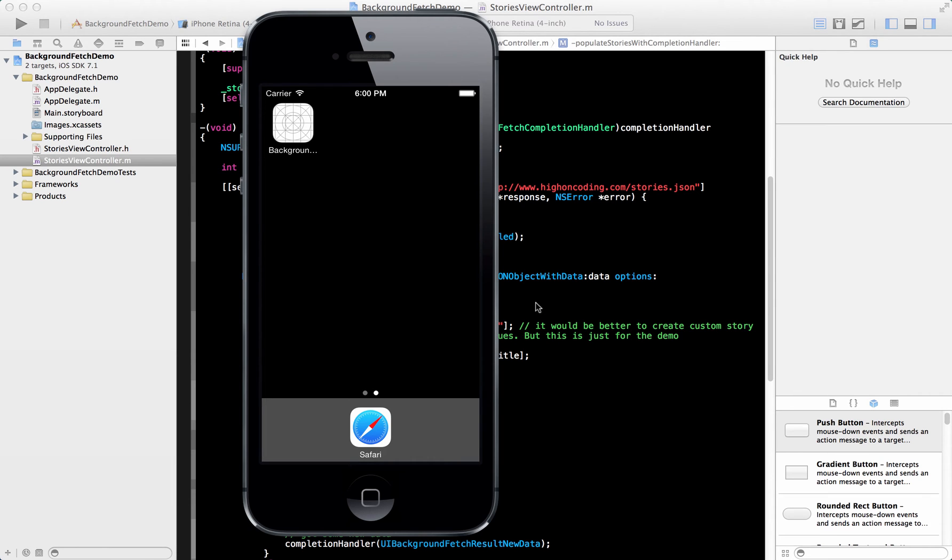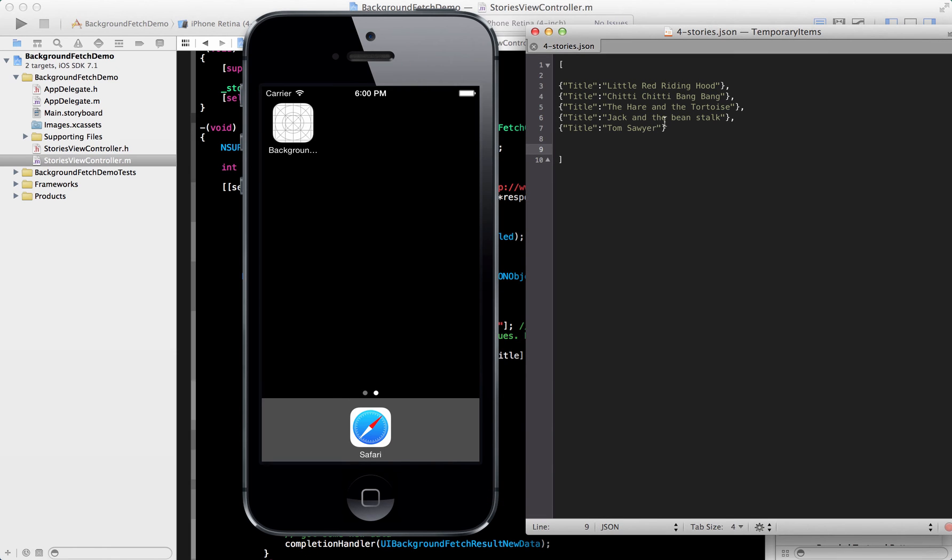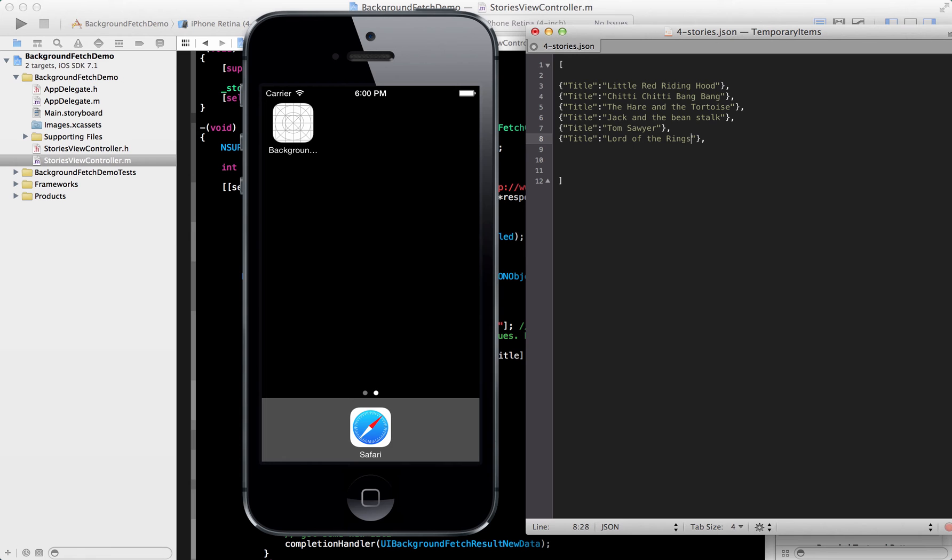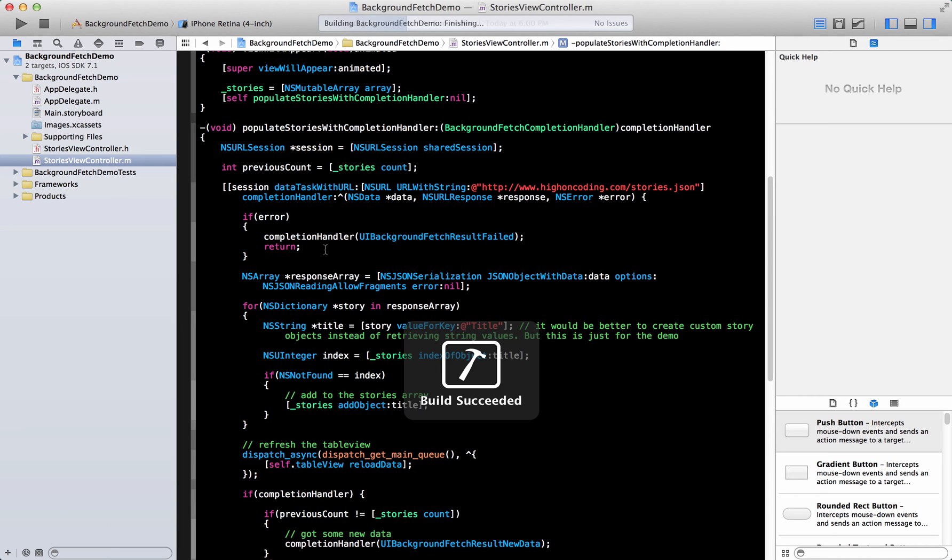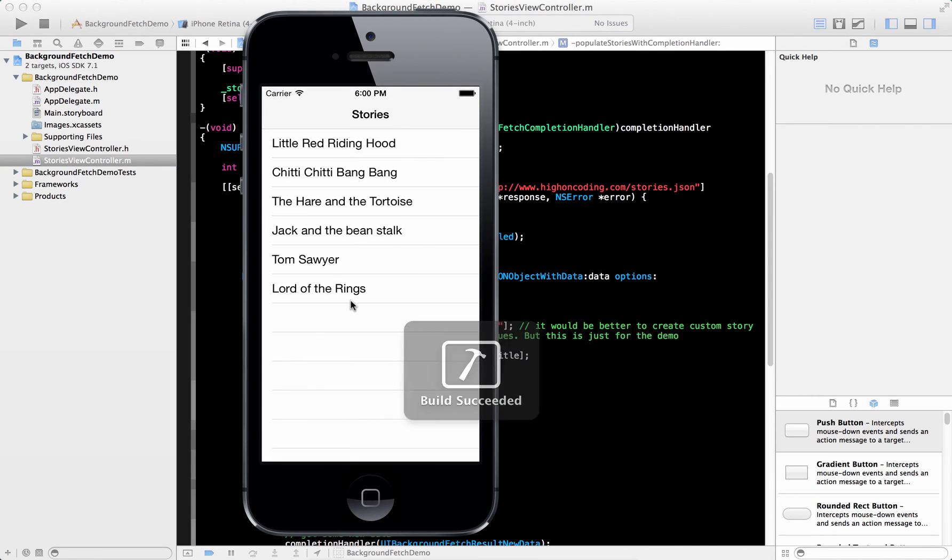The scheduling part that how often does it schedule? It really depends. And that is Apple decides that how often does it schedule. Let's say, if I add a new story, Lord of the Rings. Actually, unfortunately, I have to recompile this, rerun this. So it's gonna fill it up also anyways.